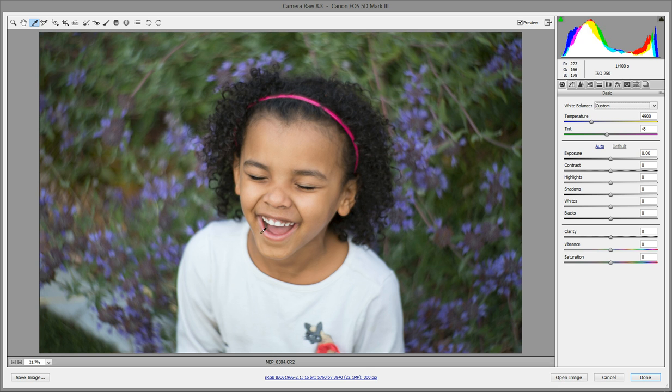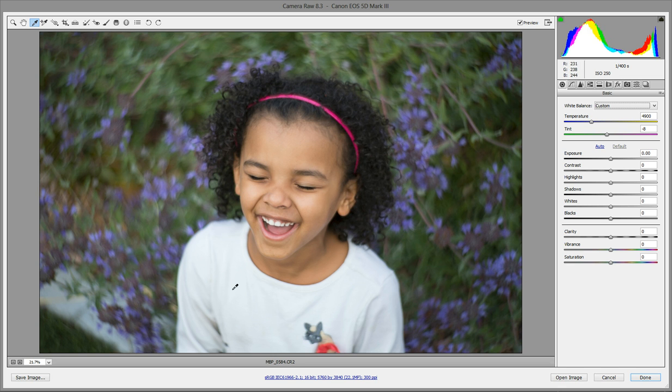Also, her teeth are showing in this photo and some people have wondered if it's okay to use teeth or the whites of the eye. Generally, those aren't always purely white. It really depends on the person, so I would try to stick with something that you know is really, truly white.